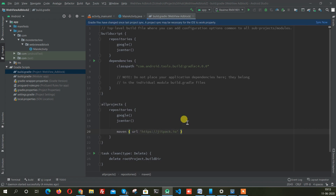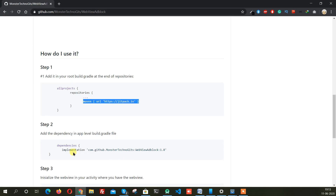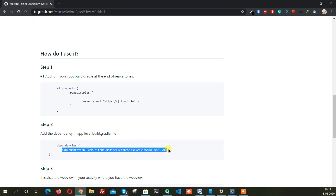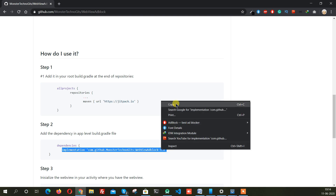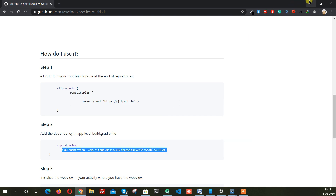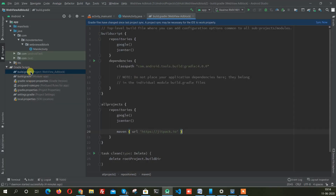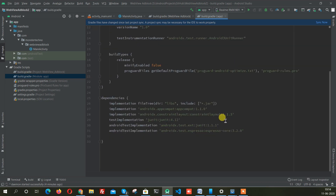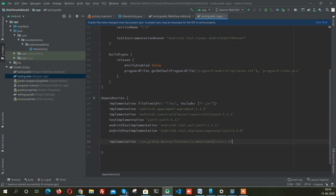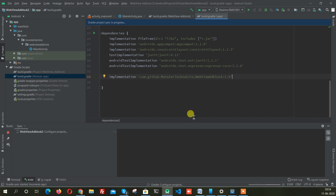Copy the dependency and paste it in your app-level build file dependency section. After pasting that, just sync the project.